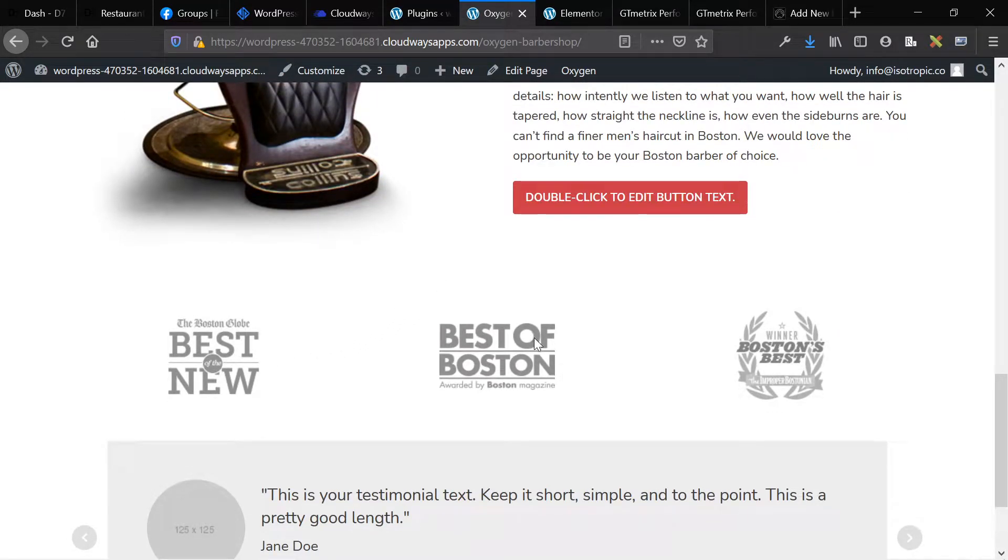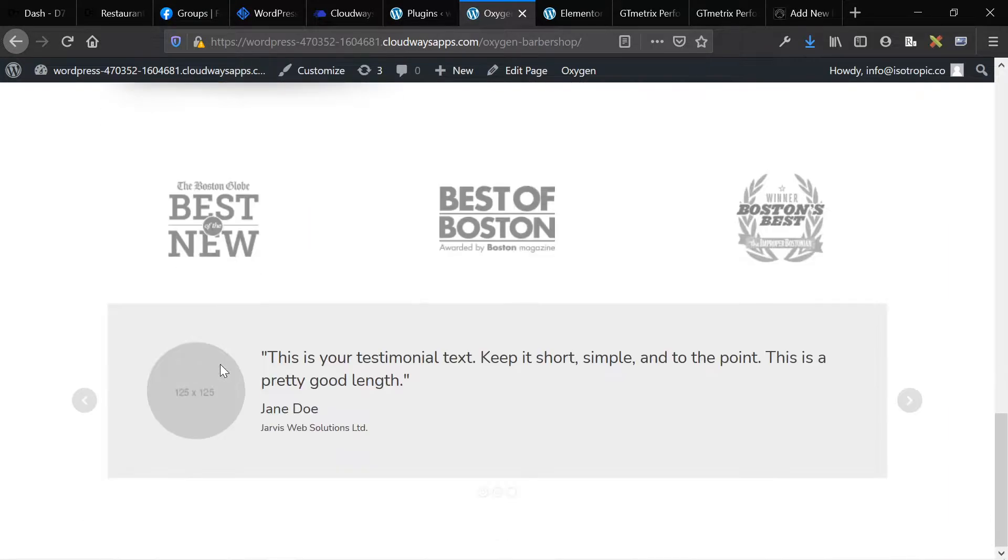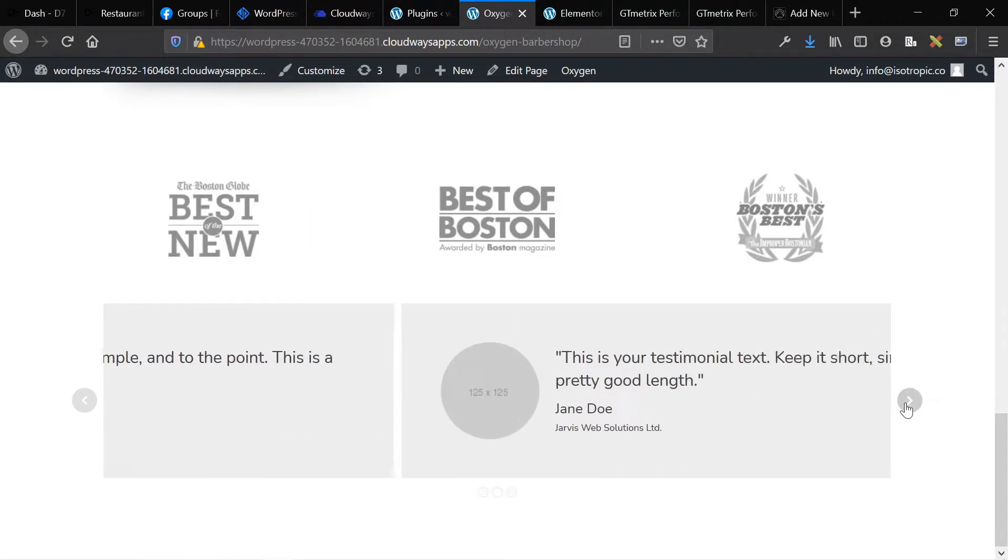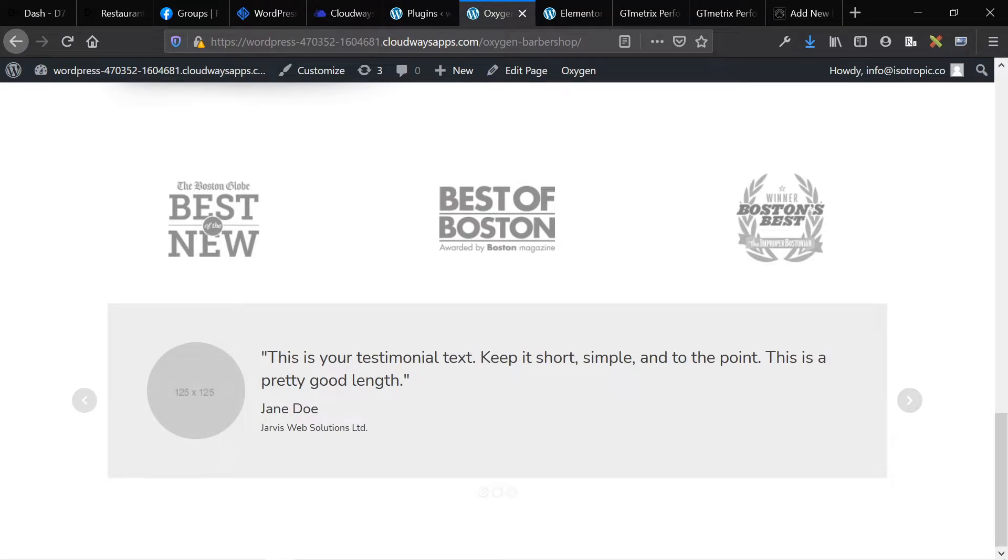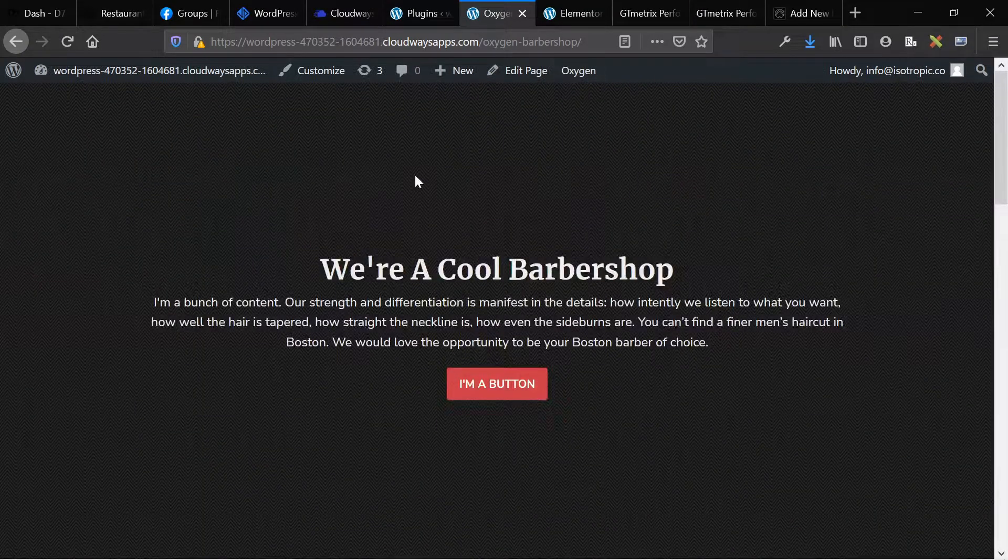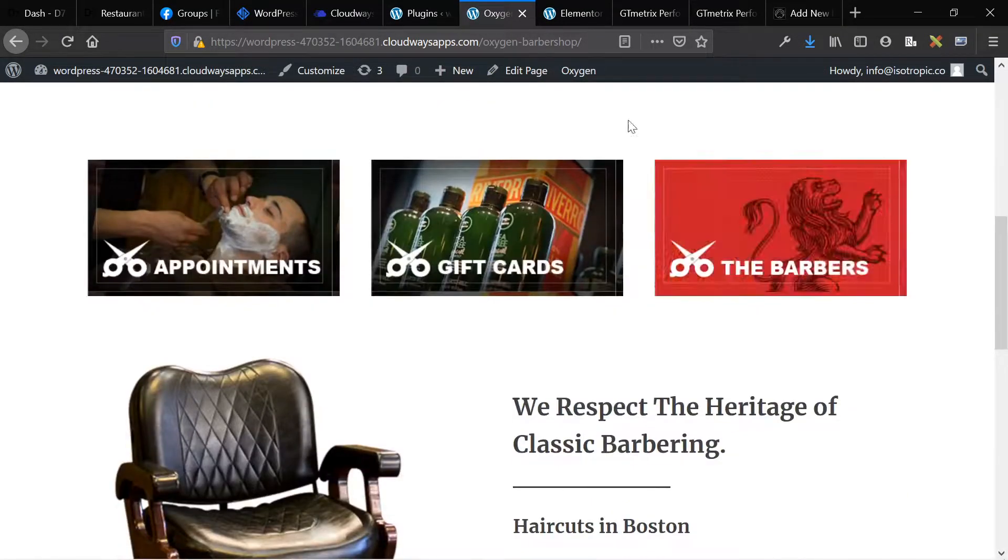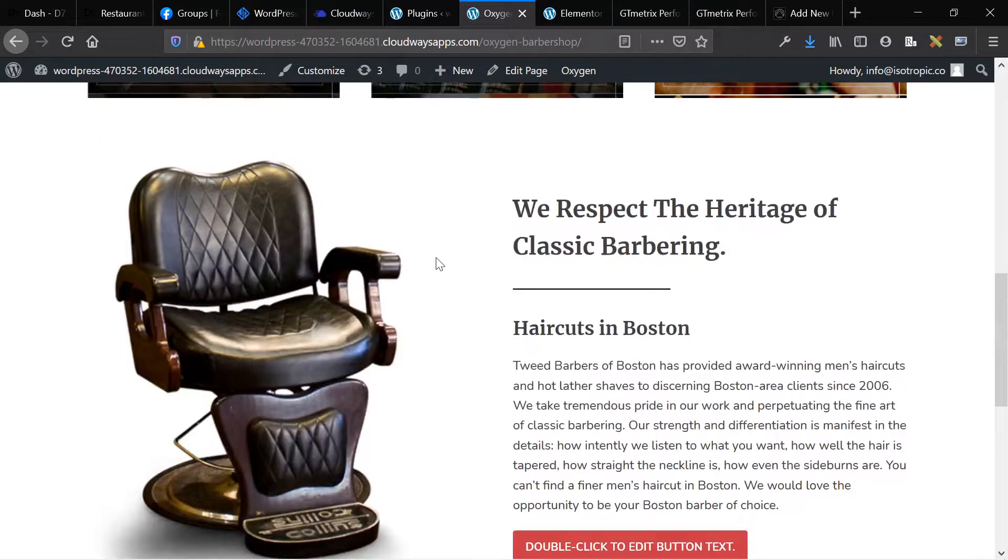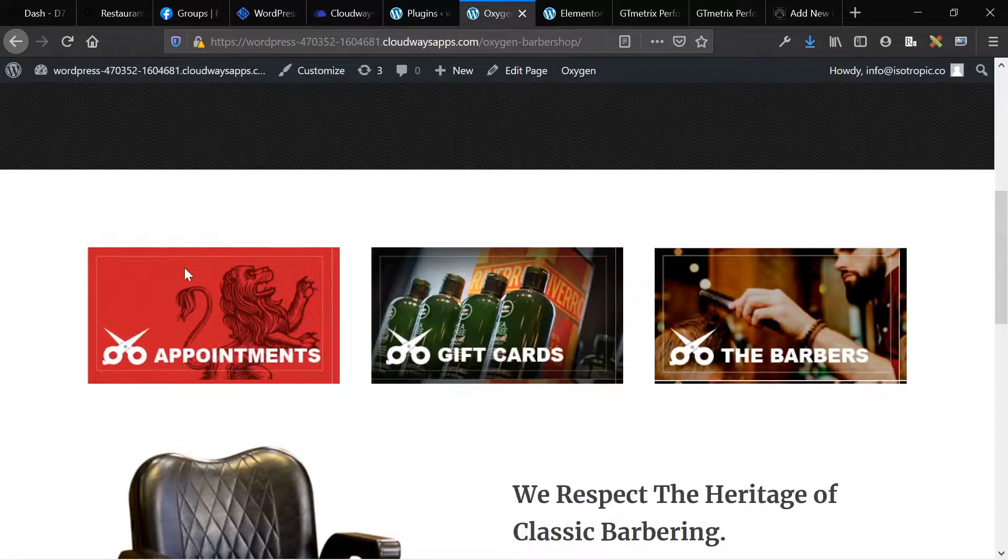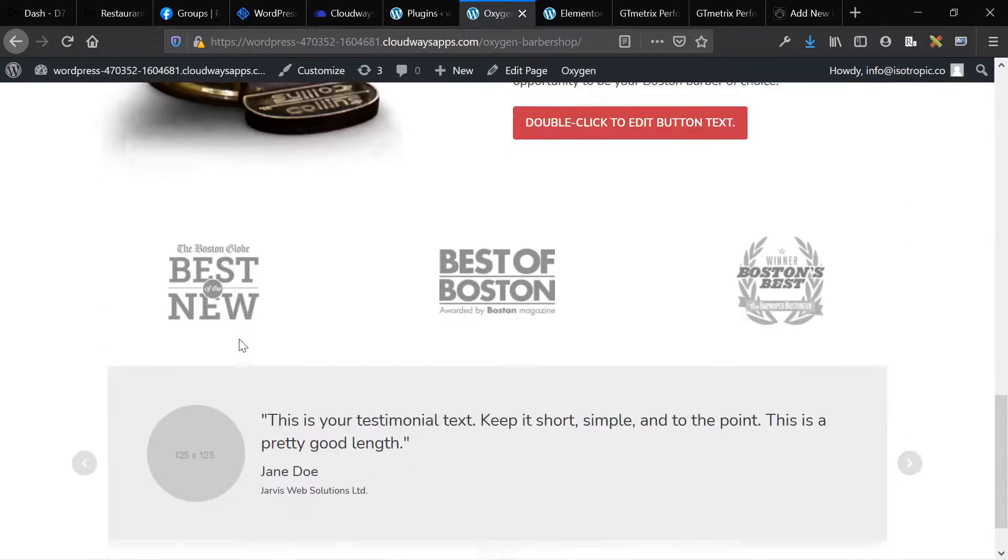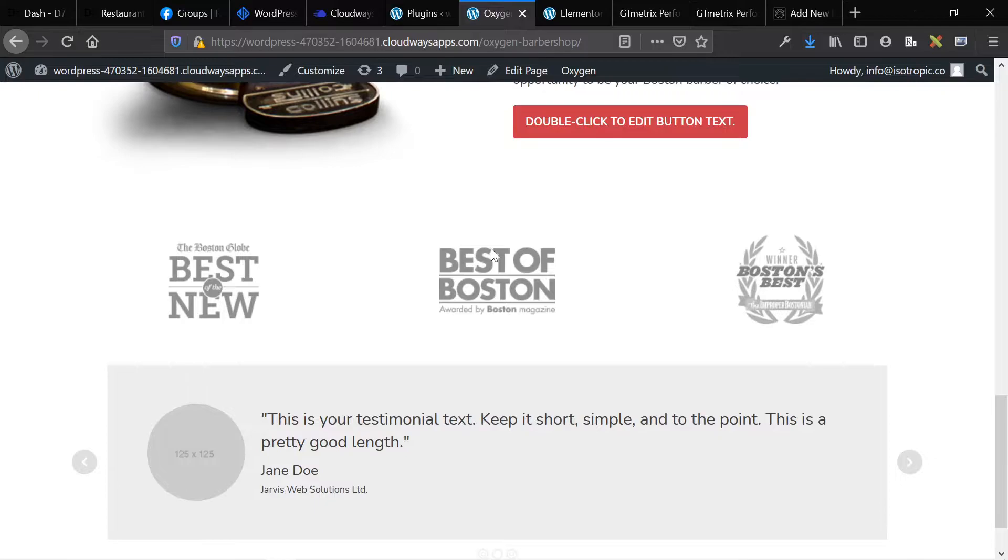Then we have a couple buttons aligned in a three column layout and then we finally have three testimonials held within a slider and that's how it works. You have a main section, a main section, a main section. And then within this secondary main section, we have three column, two column, three column. That's it.